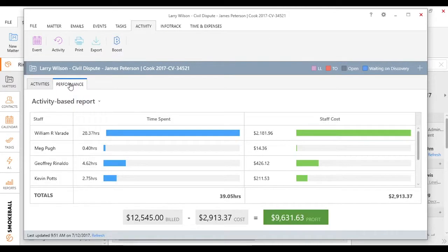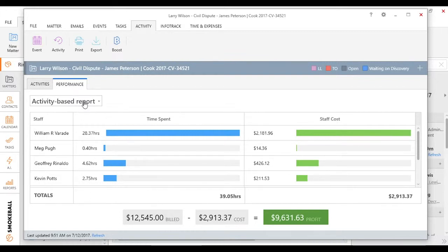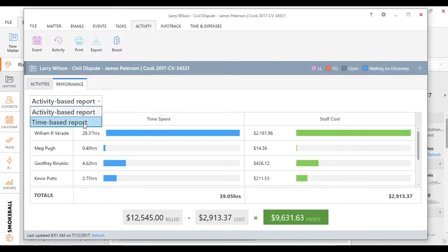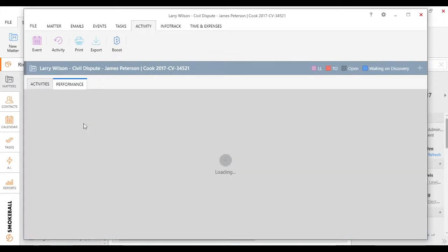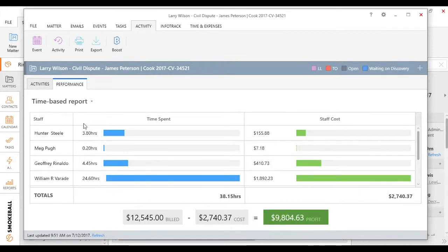If I click on performance, now you can see I can show how much I billed, what it's actually costing me based on my staff, whether it's based off the activity I've done, or on the flip side, how much actual time I spent, what's my actual profit.